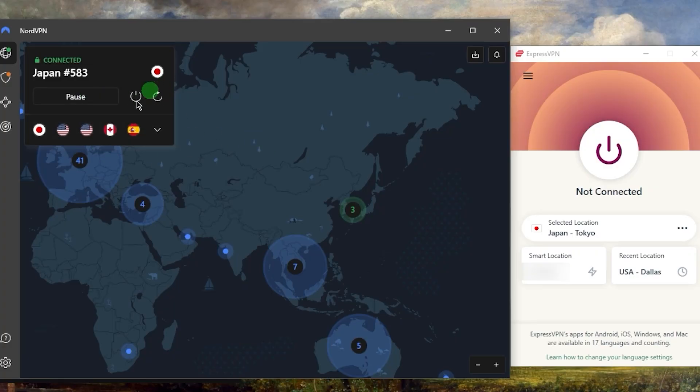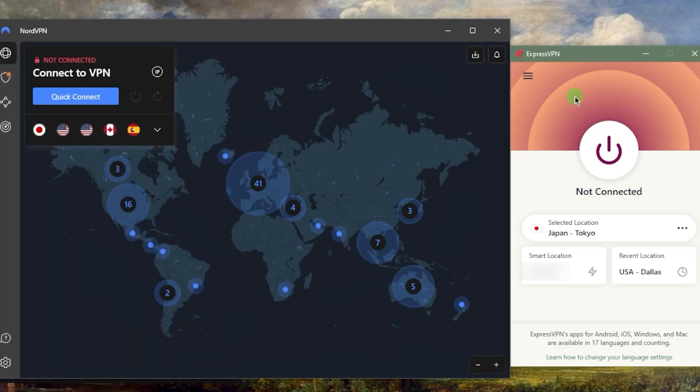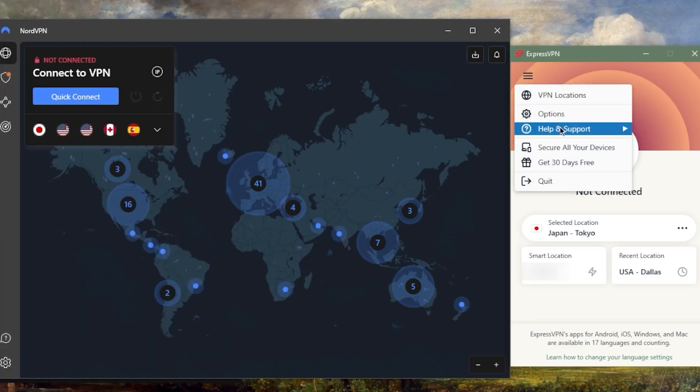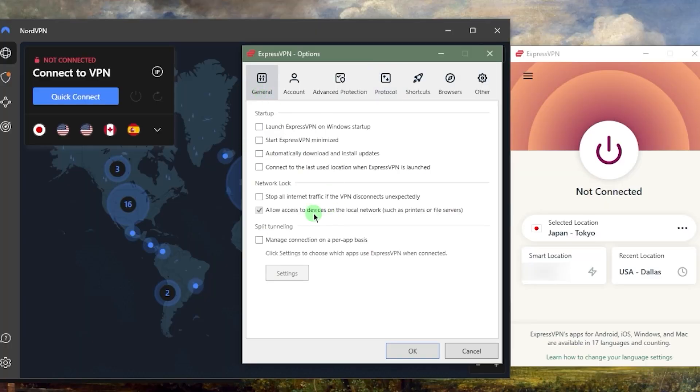It's not because Nord or Surfshark are bad, it's just that Express is that quick. That's thanks to the lightweight UDP protocol, and this is what I recommend that you use if you're using ExpressVPN. Besides the very fast time to connect and quick startup, I like to use Express because it's definitely the easiest VPN to use.